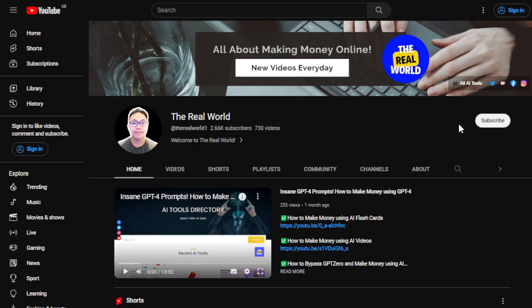That's it for this video, guys. Thank you so much for watching. I'd appreciate if you can hit the subscribe button below to support my channel and for more tips on how to make money online. If you have any AI tools that you'd like reviewed, you can leave them in the comments below. I'll see you guys in the next video.